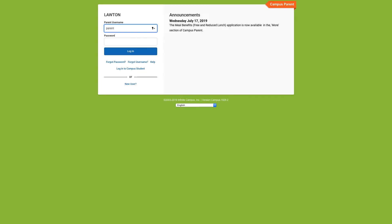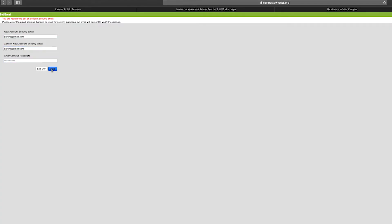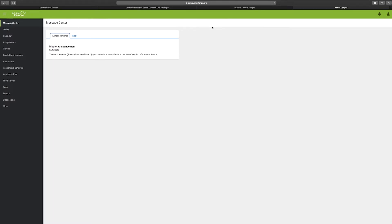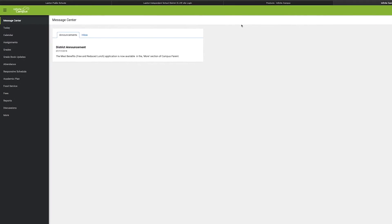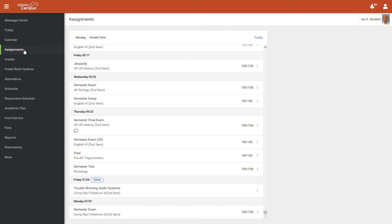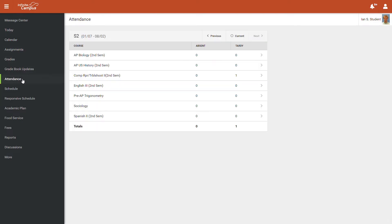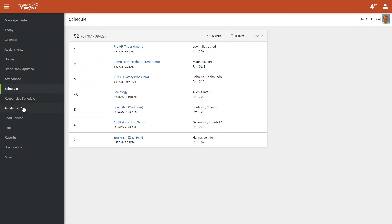When you log in for the first time, you will be asked to set up a security password that may be used for password and username retrieval. Once in Campus Parent, your toolbar is on the left. It will allow you to choose the tools that Campus Parent has to offer. In the upper left is the user menu that will allow you to log out and change settings.